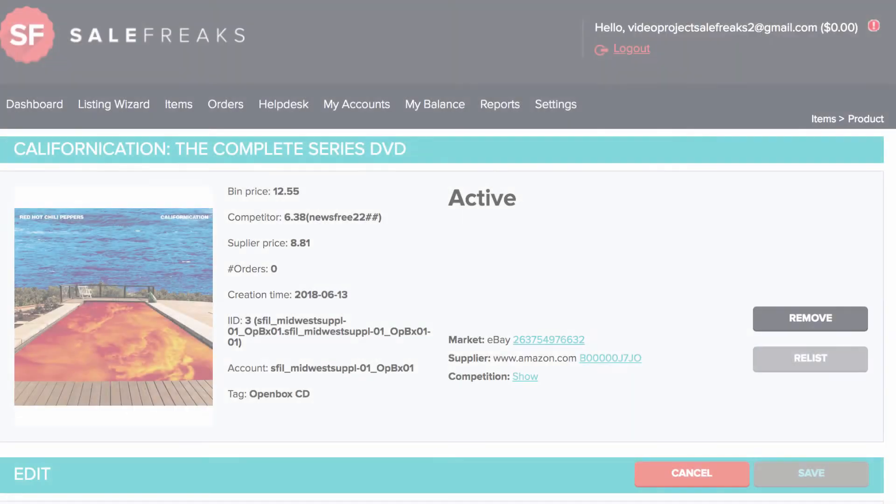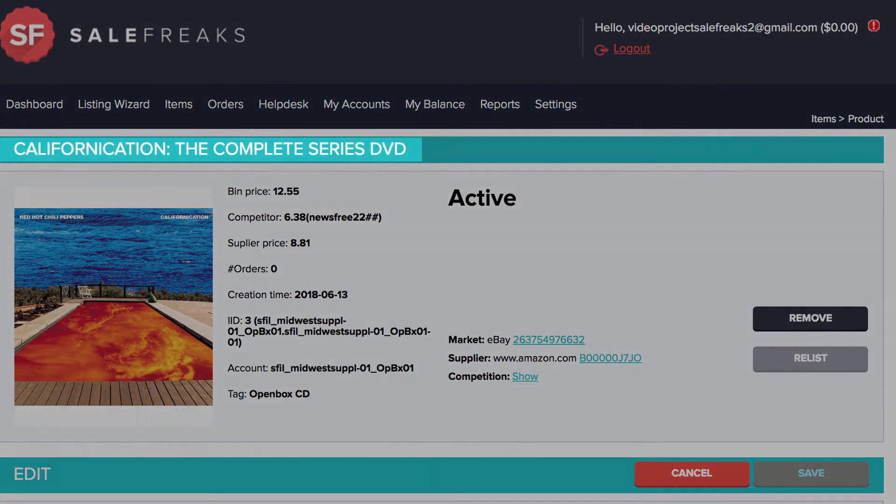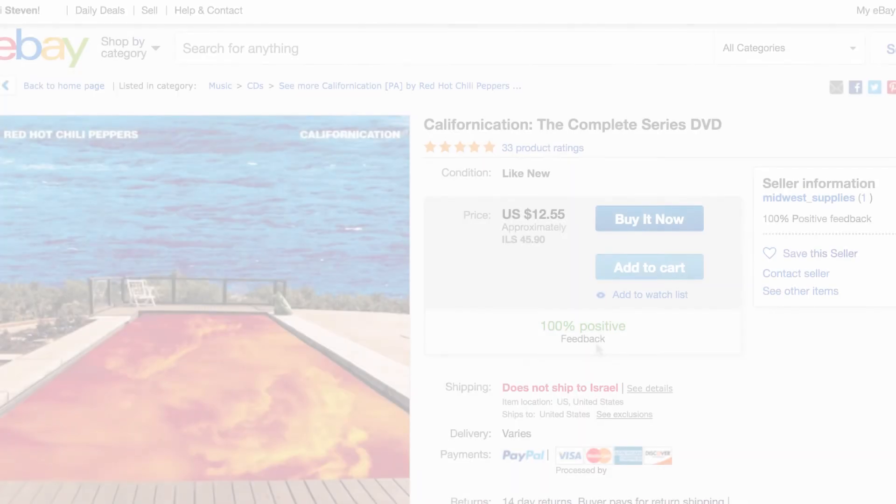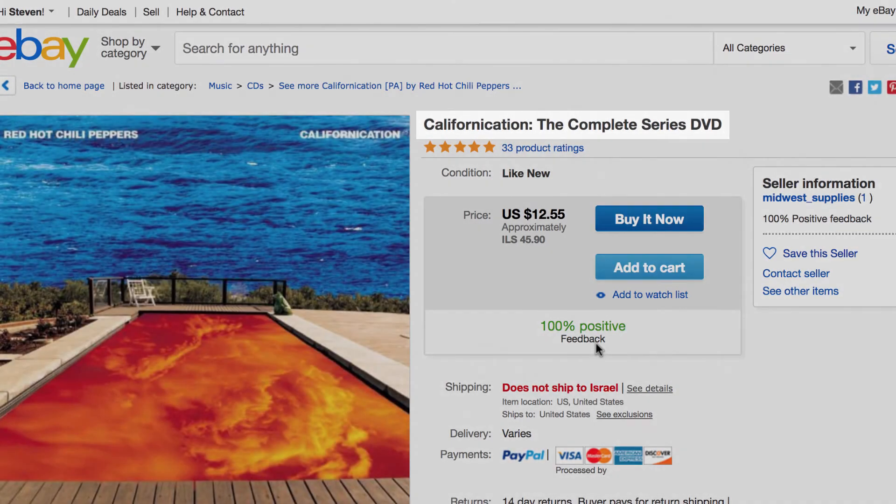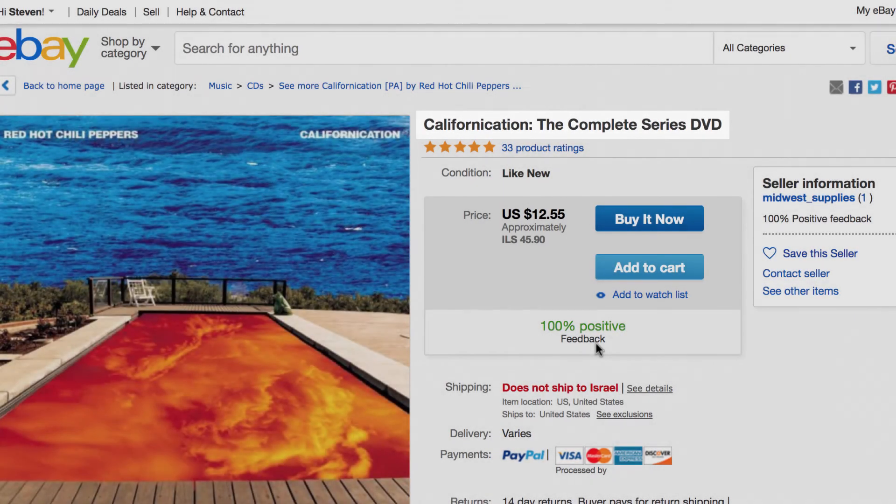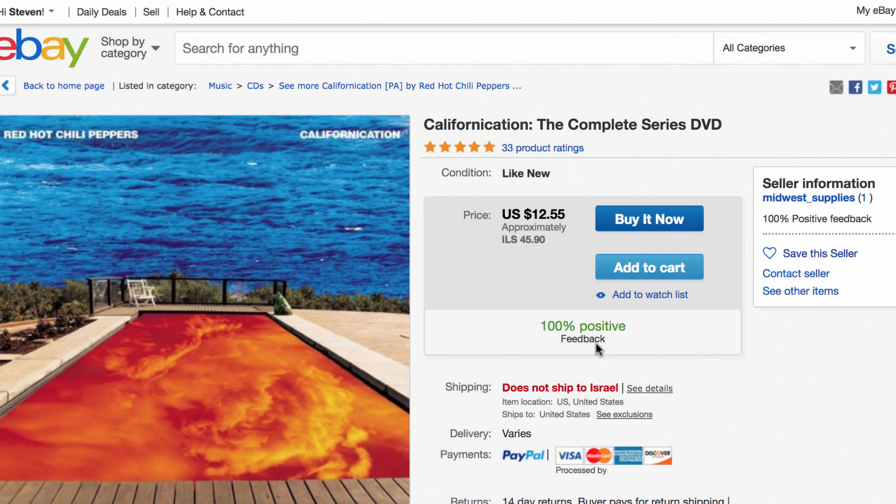Now if I go back to the items page, I will see the optimized title. If I go to eBay, I will see the new optimized title published as well. It might take a few minutes for the title to publish on eBay.